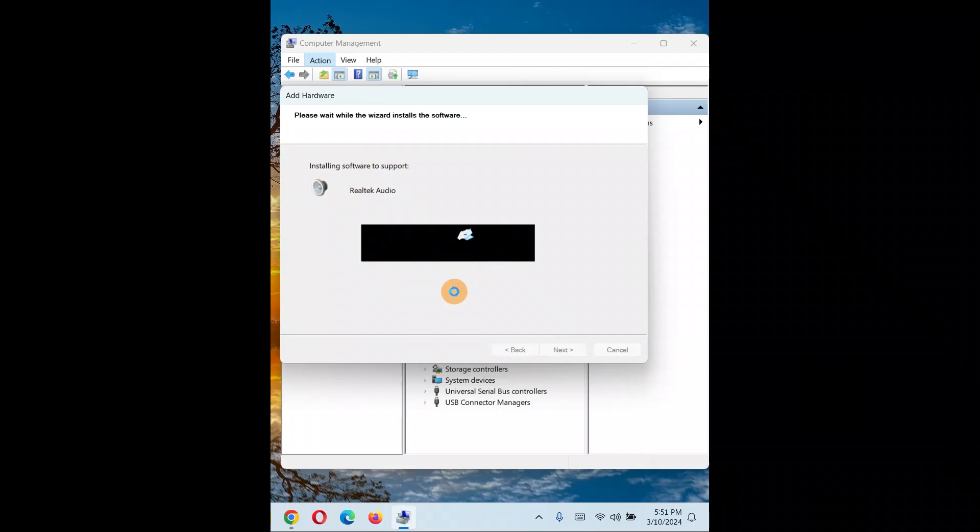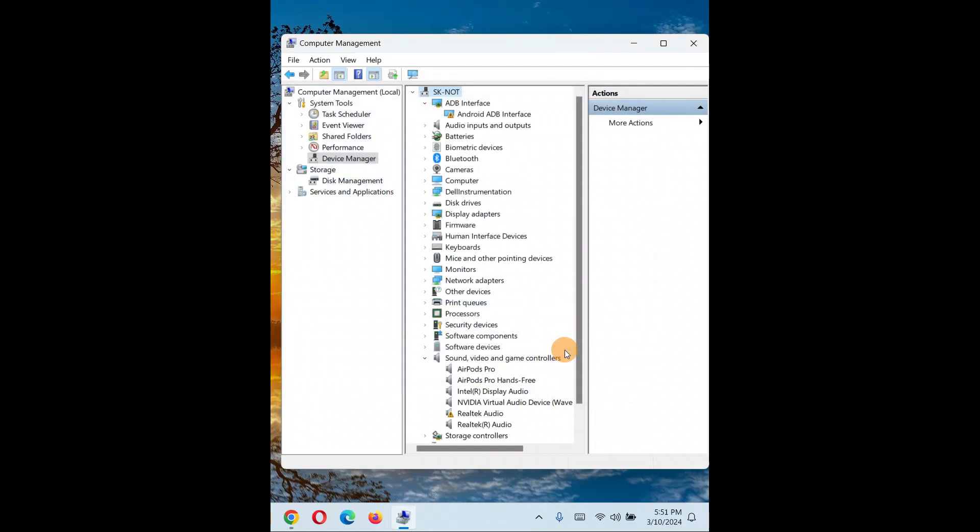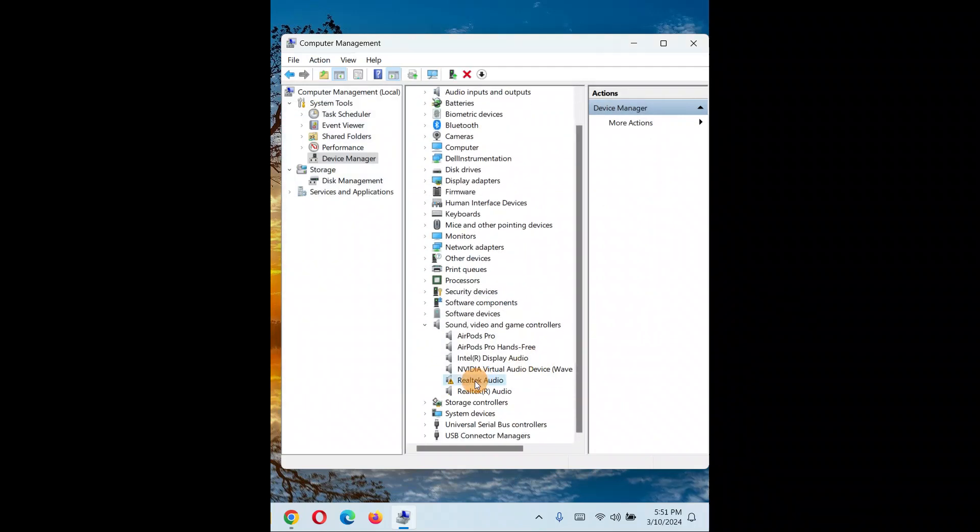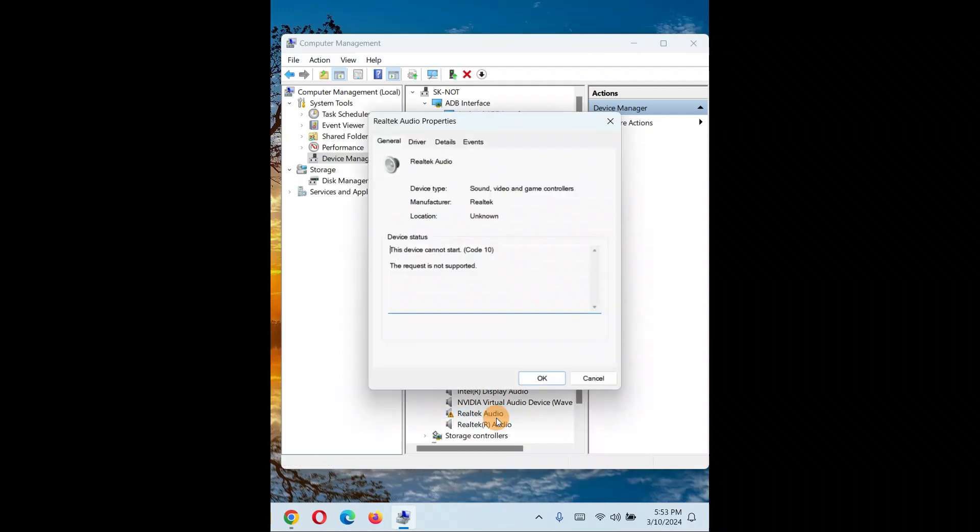You can see it's installing now. We're going to finish it. It has been successfully installed - it's Realtek audio. You can see the yellow triangle over here. Right-click on it.